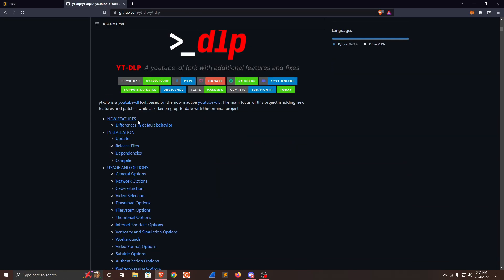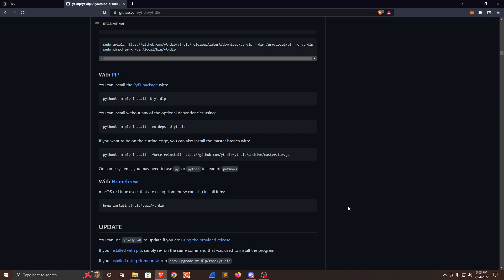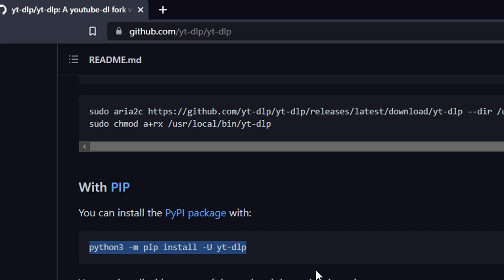yt-dlp is a YouTube downloader fork based on the now inactive youtube-dlc. The main focus of this project is adding new features and patches while also keeping up to date with the original project. The installation is pretty straightforward and is outlined on the GitHub documentation - simply using pip to install yt-dlp.